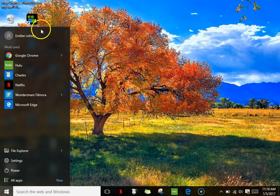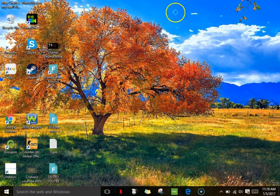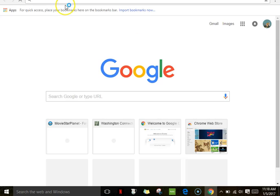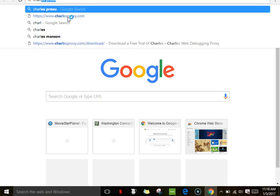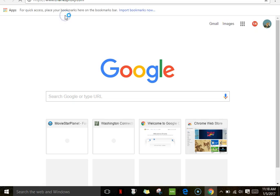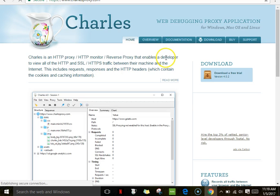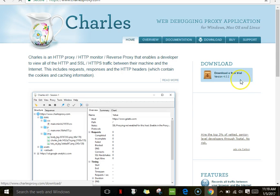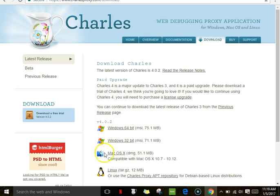So you just go in and you're going to search for Charles, or you can just go directly to the website charlesproxy.com. You're going to be brought to this and then you go to download for trial.